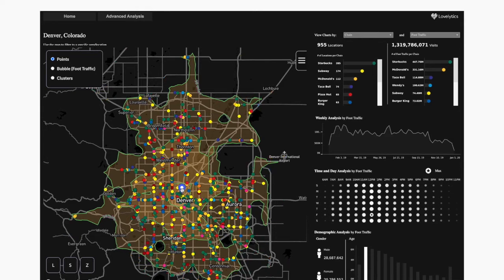The left side of this is a custom Mapbox extension built using the Tableau extension API. The right side of the dashboard is going to be native Tableau. All of this allows for full functionality and interactivity between the two.